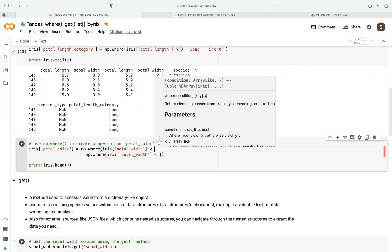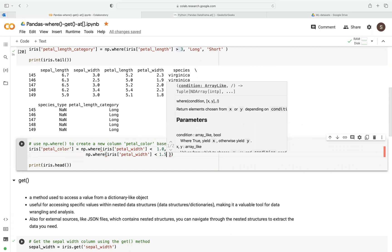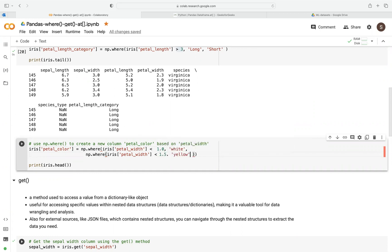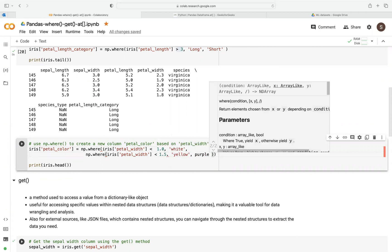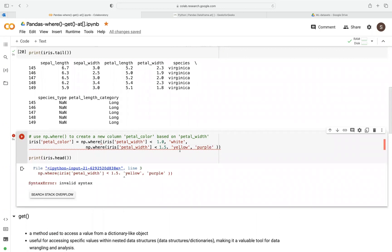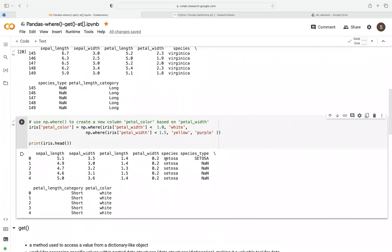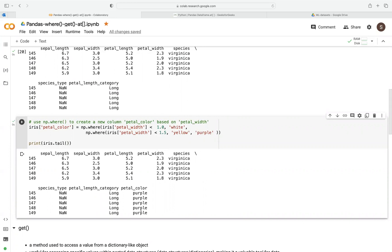We can also do multiple conditions. For example, we can say if petal width is less than 1.0, call it 'white'. Then if it's less than 1.5, call it 'yellow'. Otherwise, call it 'purple', meaning it's greater than 1.5. When we run this, we can see that when petal width is less than 1.0 it's white, anything greater than 1.5 is purple, and in between we should find some yellow.